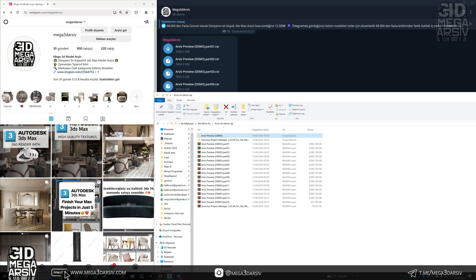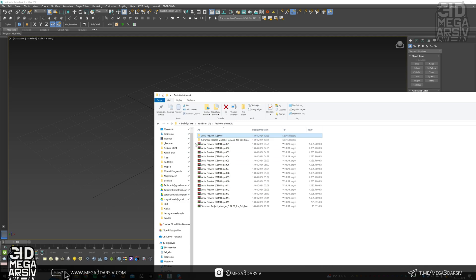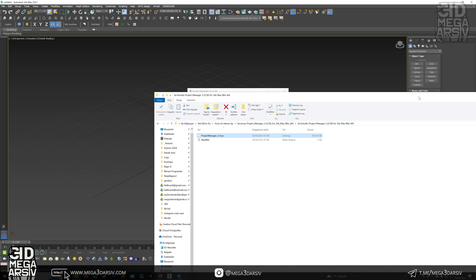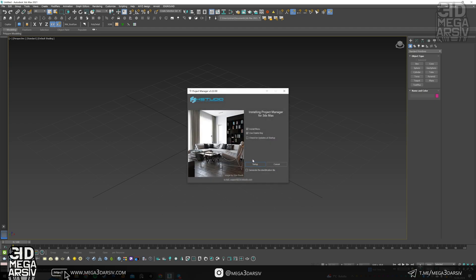Now we open Max from the background. We need to install project manager here first. We're going to drag the file in here. You need to click I have read and approved. We click next. Just keep these two open.